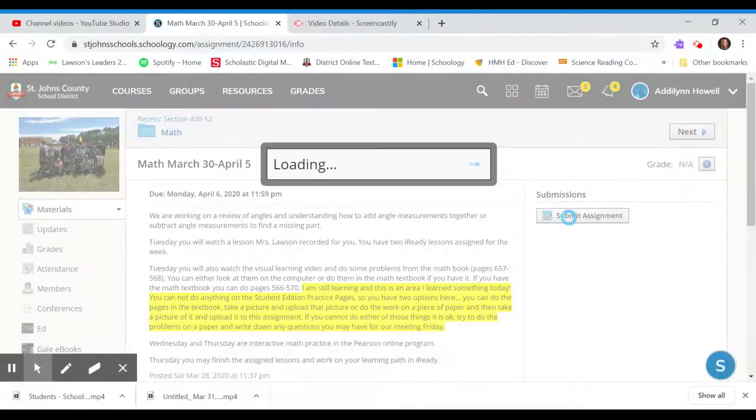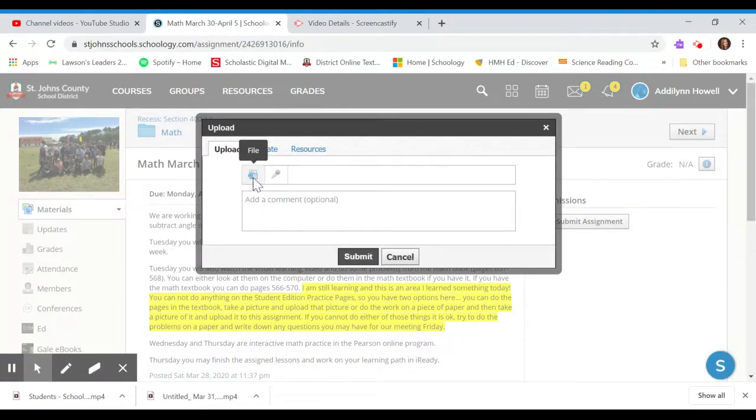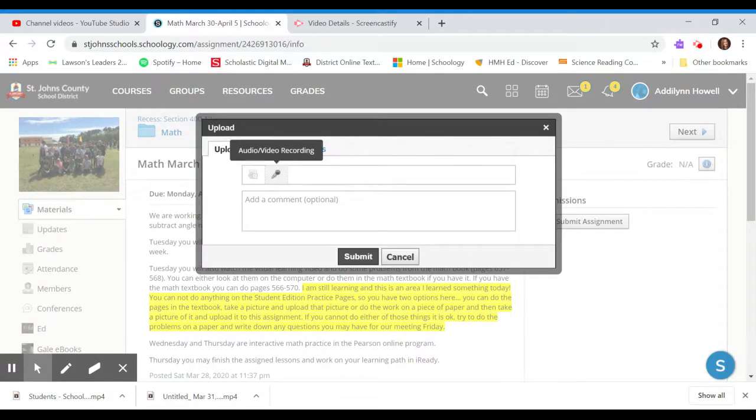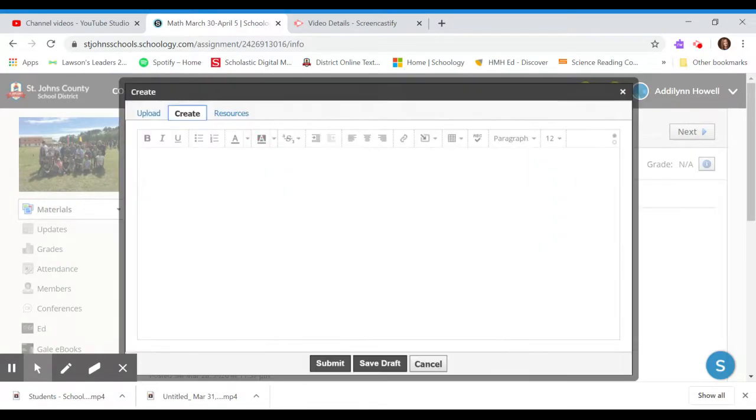You click on the submit assignment button and you'll have a lot of choices. You could upload something, so if you wanted to upload a file, you could upload a file. You could even record an audio or a video here if your device allows it. You could create, which means you can type something right in here.